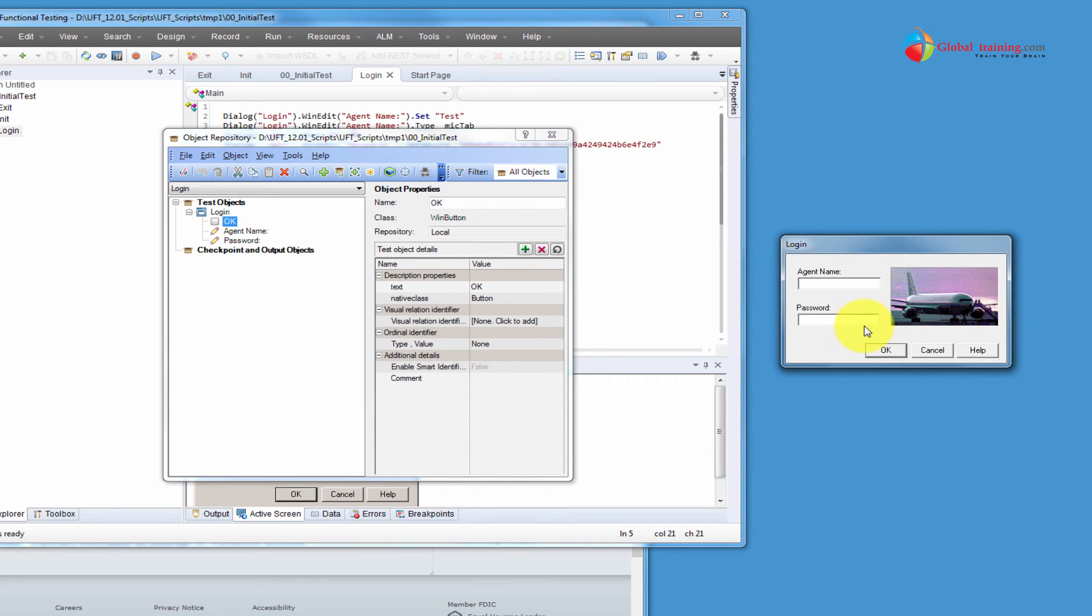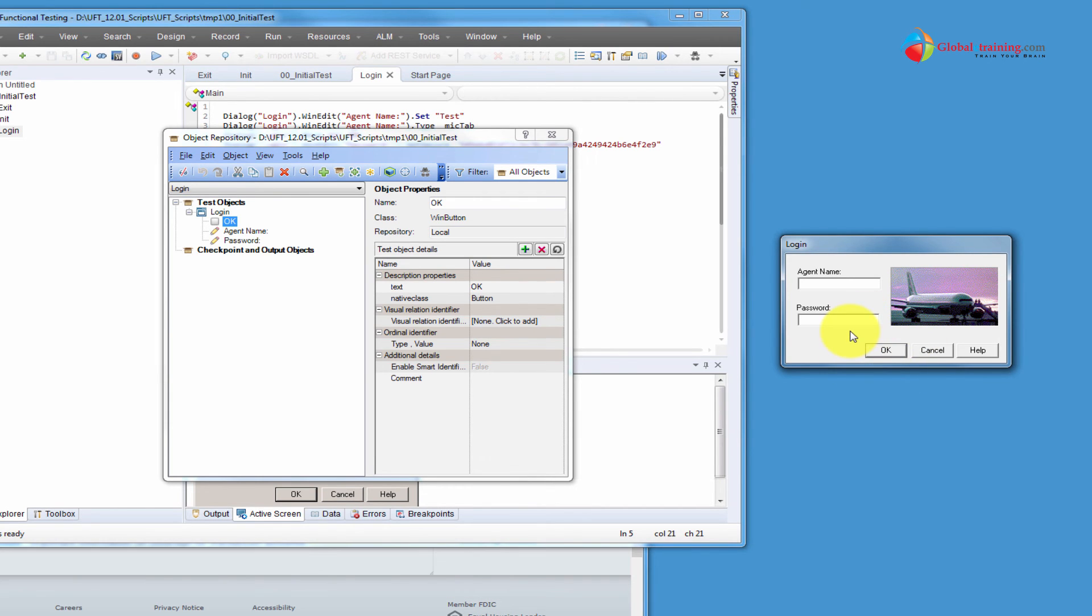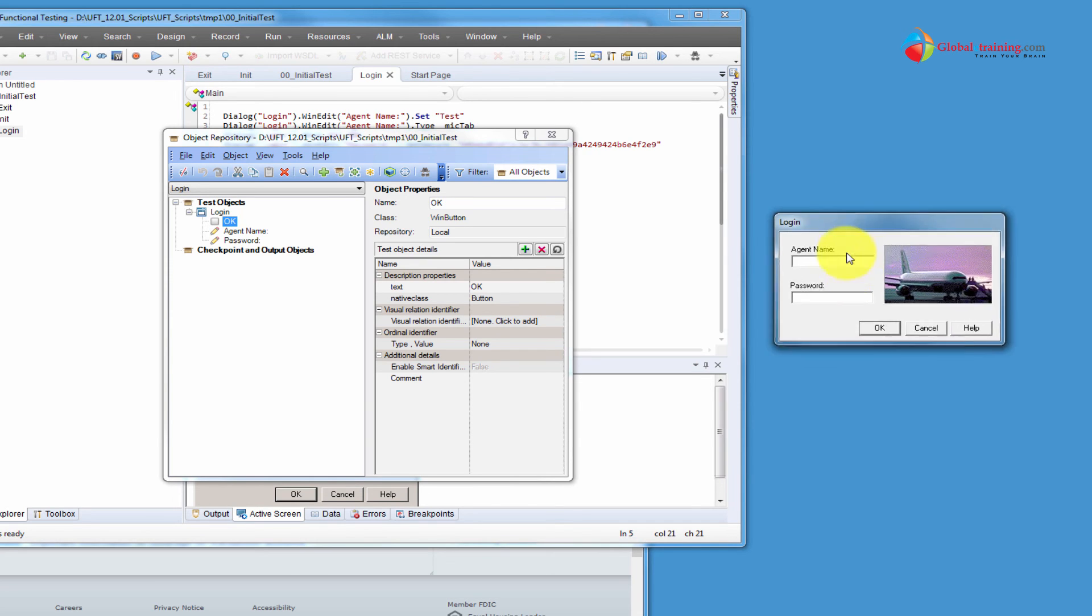Understanding the difference is the key when you get into the advanced topics like descriptive programming, getting the values from these objects. It makes it easy if you understand the difference here. And the concept itself is quite simple.